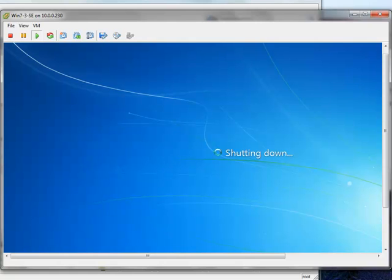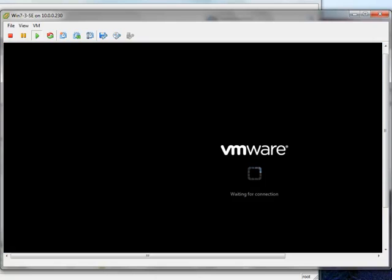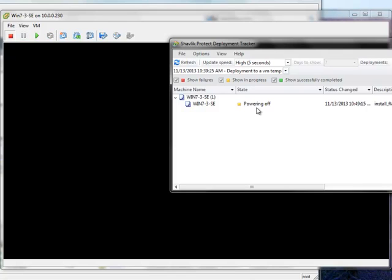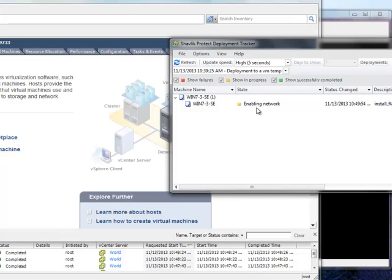And over here in our recent task, we can see that we initiated a guest shutdown. That was based on the template that we used. If we look at our tracker status, we see that it's being powered off. So there's a lot of information being presented to you, whether you're on the vCenter side of the house or whether you're in the Protect side of the house. We allow you to see what's going on in real time. You see the configuration. Also, you notice we've marked the machine back as a template again.